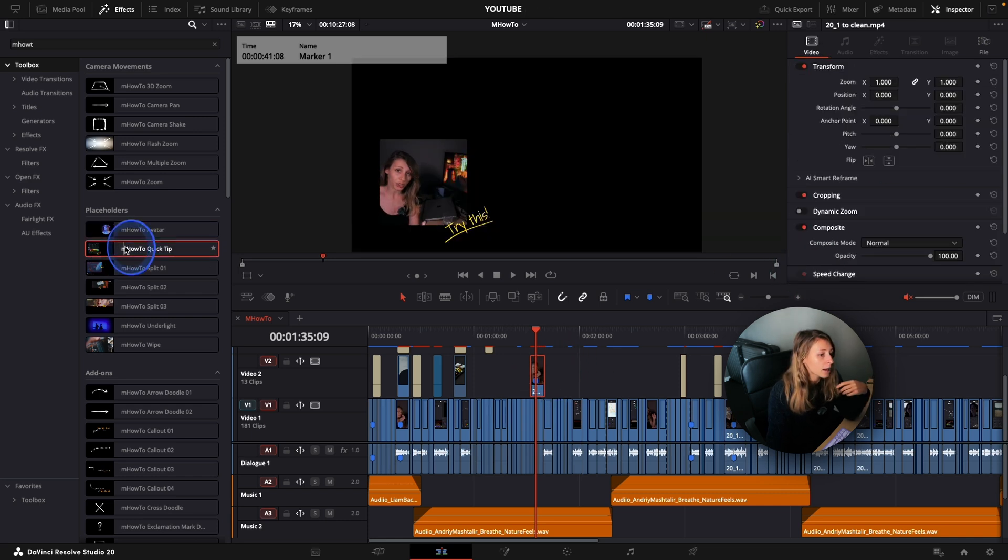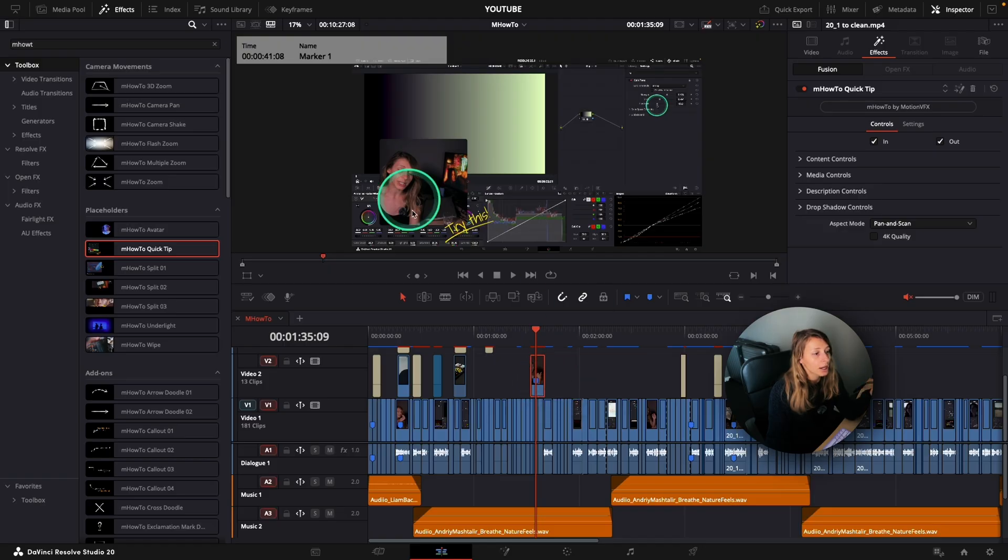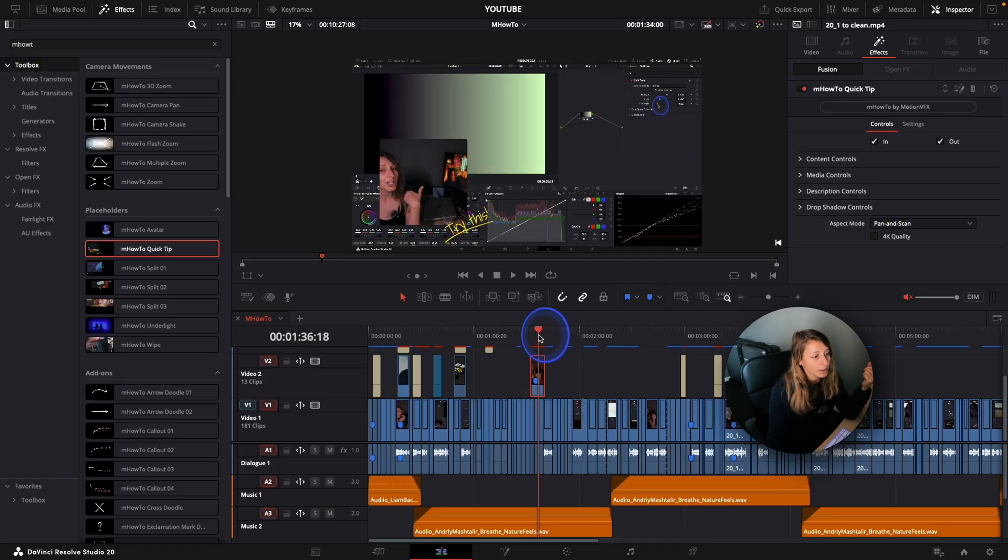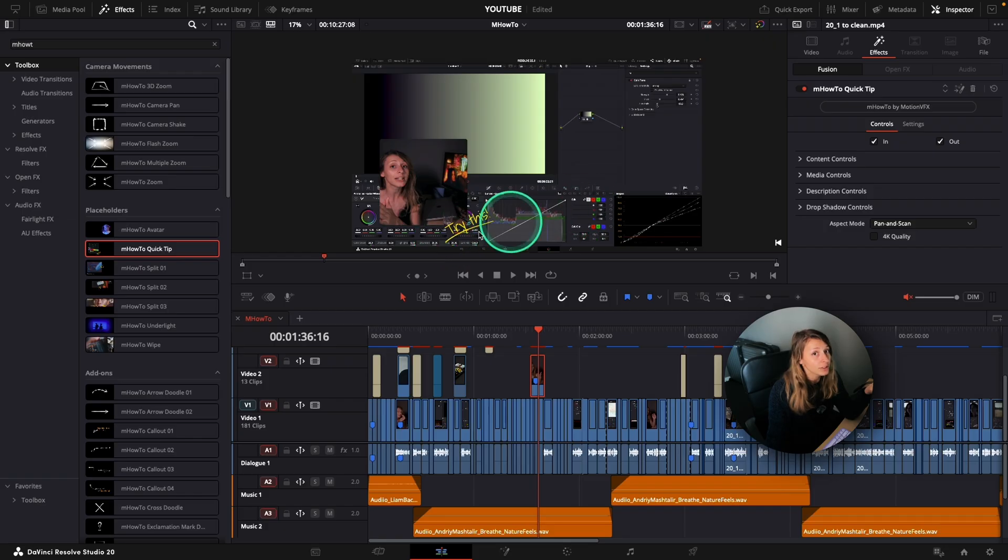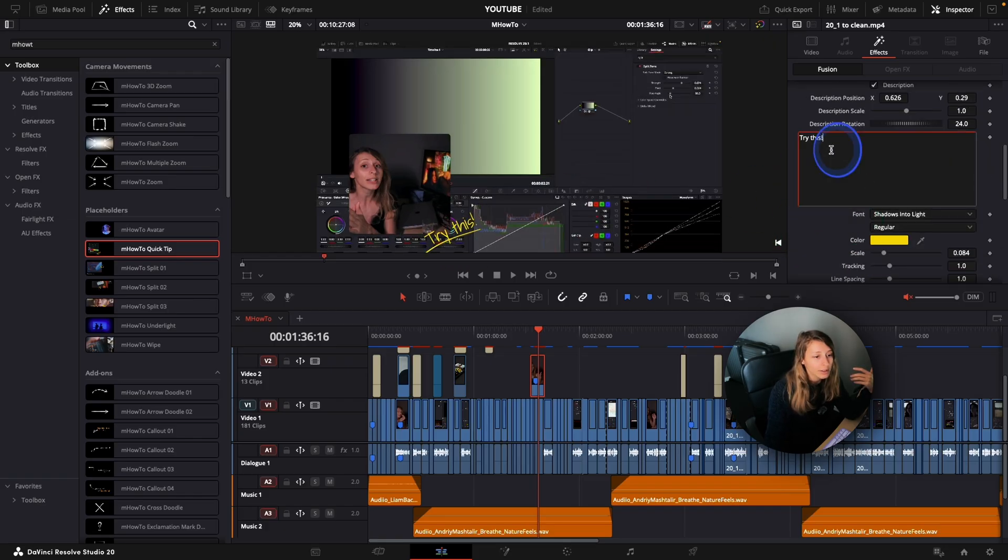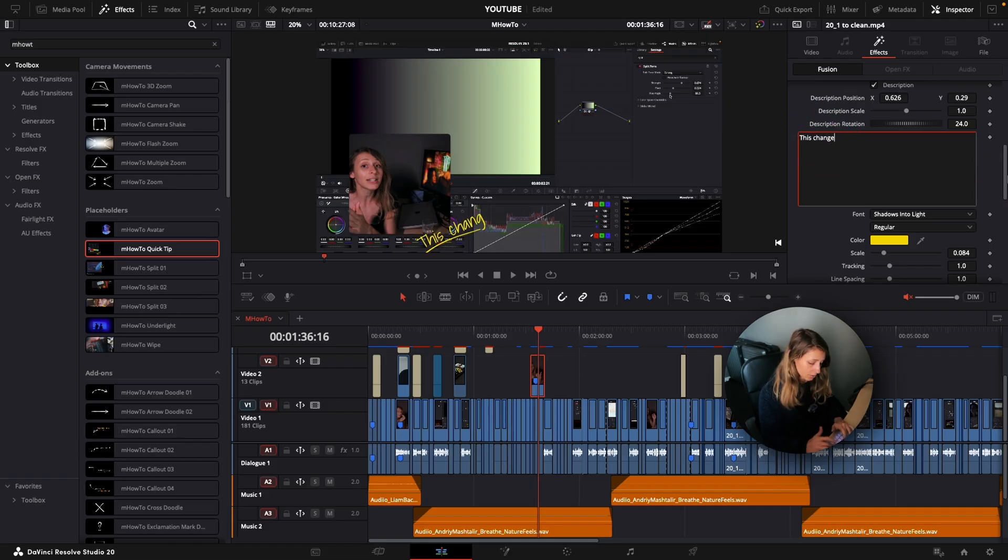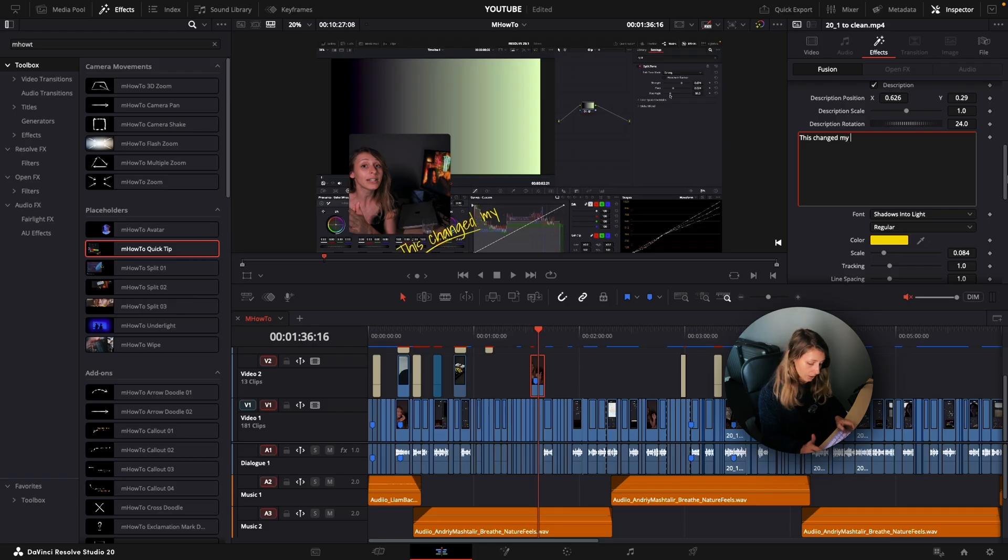There is the M How To quick tip that actually I use sometimes. And I find that it's pretty good because you also have a text on top of it. And I can go to my description control and say, okay, not the try this, but this changed my life.